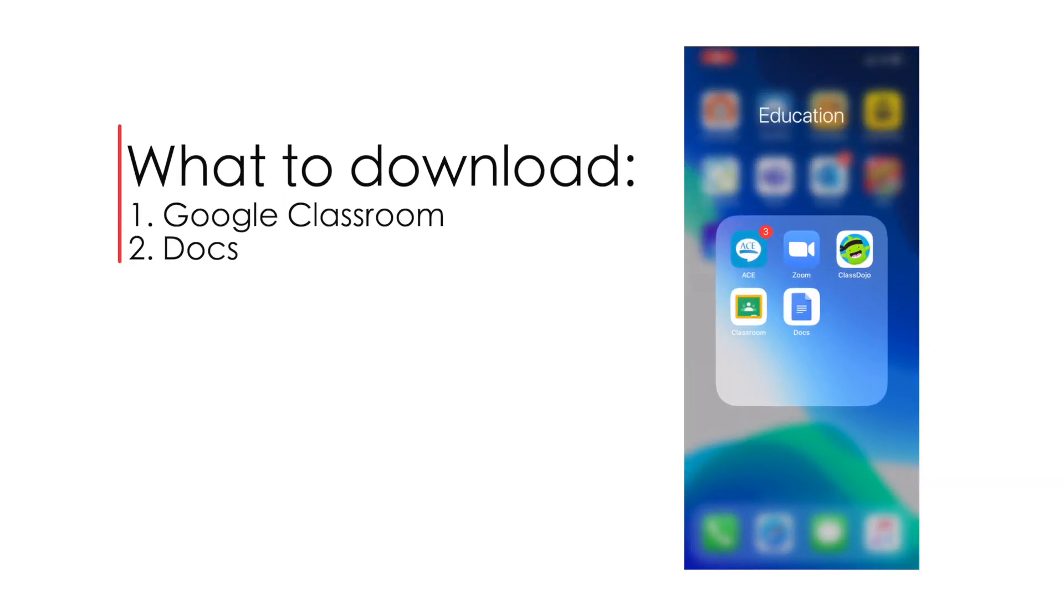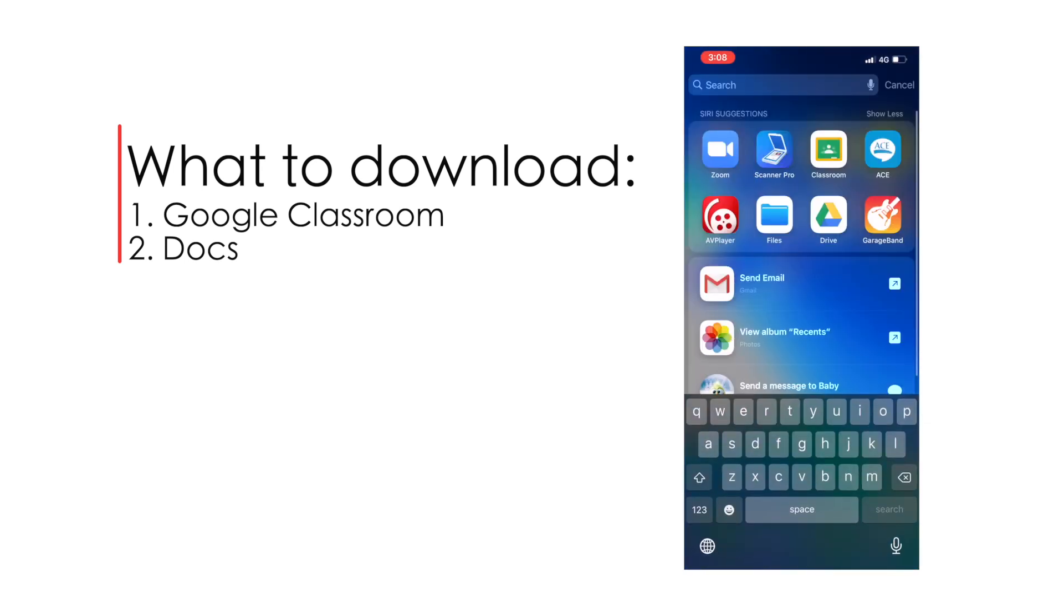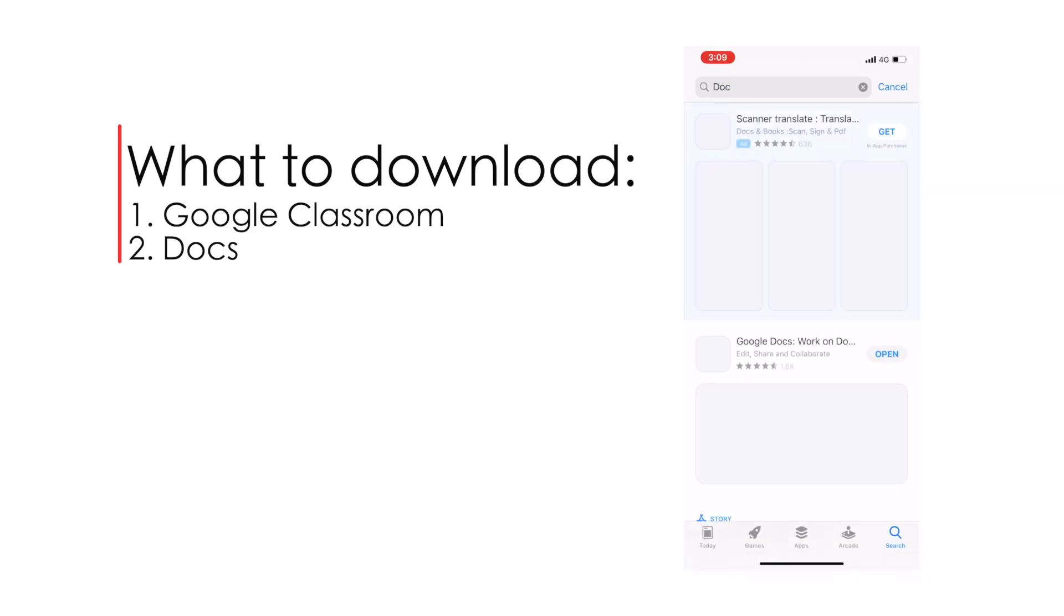First of all, what you need to do is to download 2 apps, namely Google Classroom and Google Docs. These 2 apps can be found on App Store or Play Store.